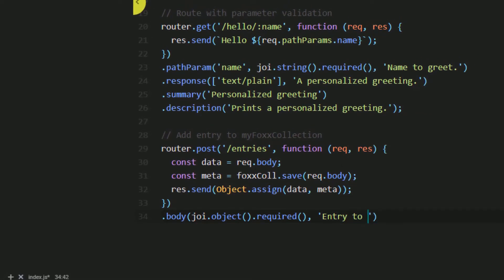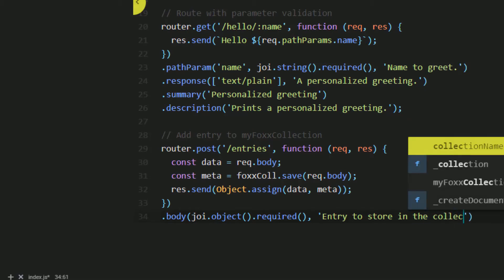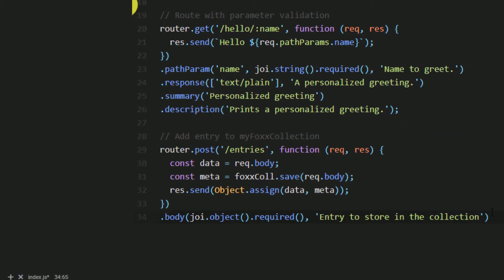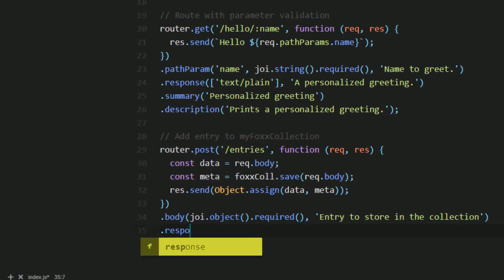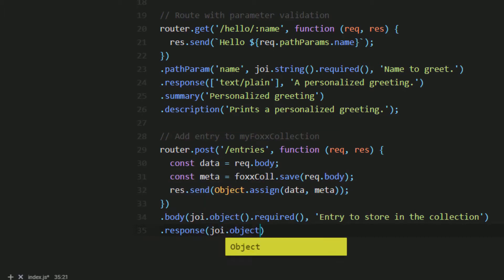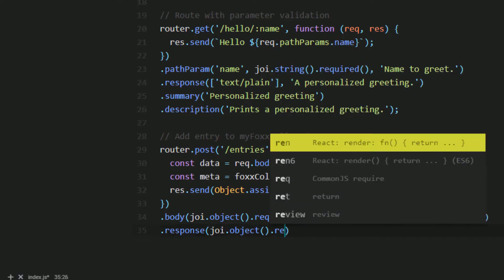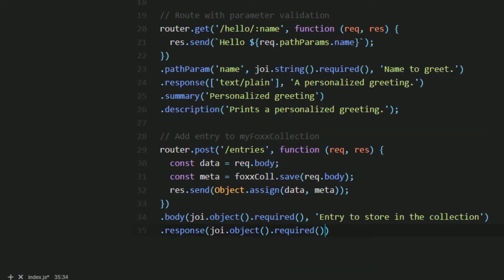Using the joi module again, we simply say we are expecting an object and that it is also required. Since we are also returning an object in this route, our response method can actually have some validation to confirm that the response is an object, and we can provide a description of it as well.